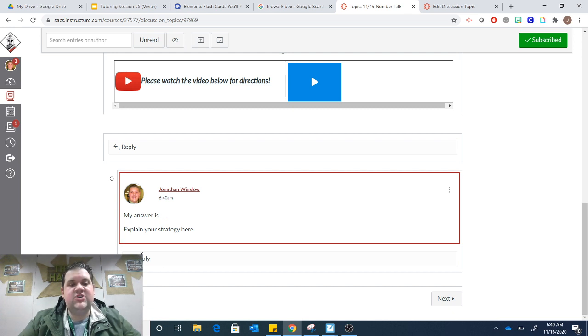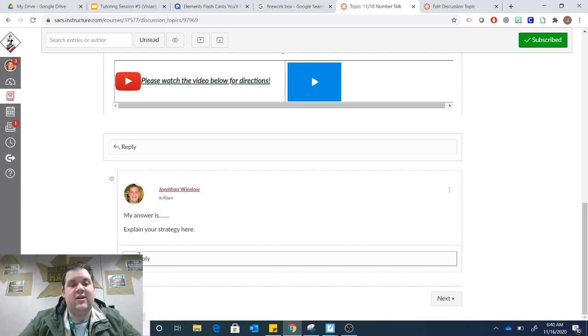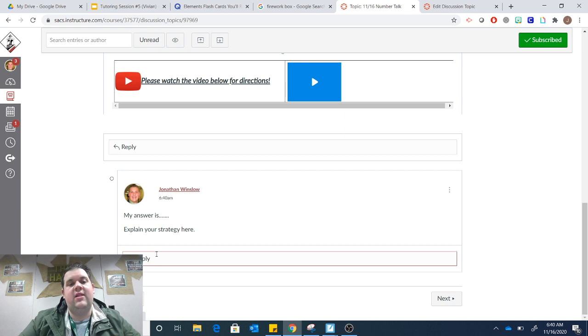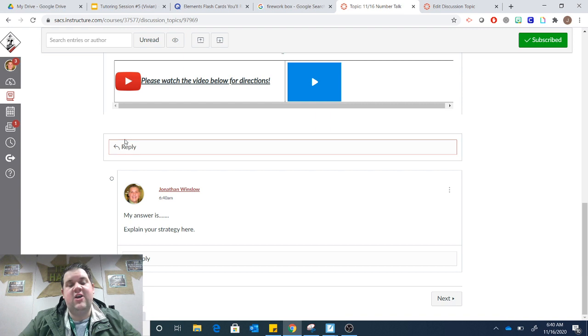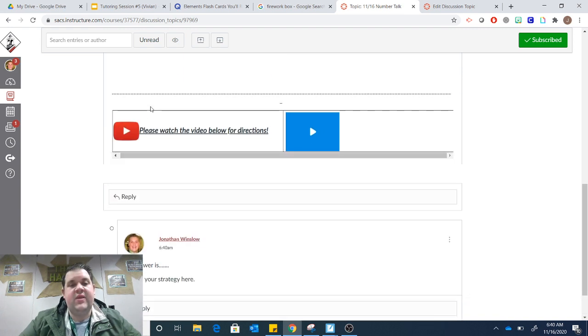You can feel free to respectfully agree or disagree with your friends by clicking Reply below their name. But if you're making the first post, you're going to click the Reply that's right after the assignment.